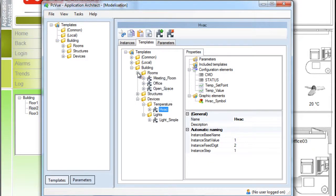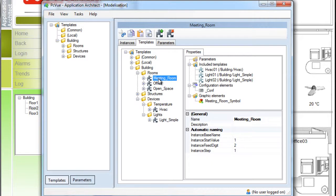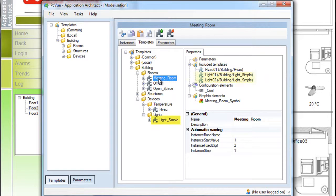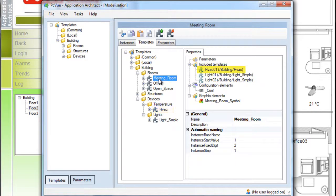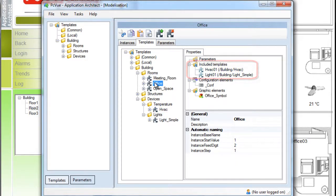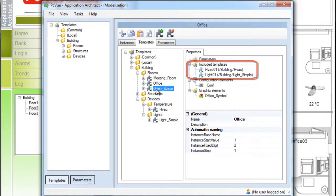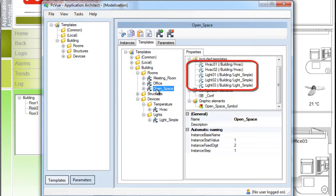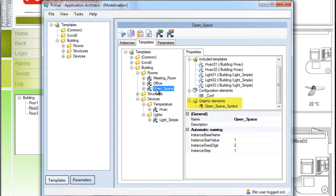We also have different models of rooms defining the different types of rooms for the building. For example, we assume that a meeting room contains two lights and one HVAC device. And as you can see, a template can include other templates, which is very handy. No need to recreate our devices. Using the included templates, we can structure the templates in a modular manner with a different set of lights and HVAC for the rooms.